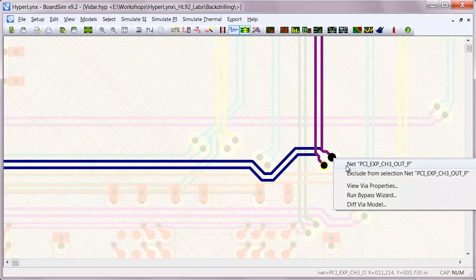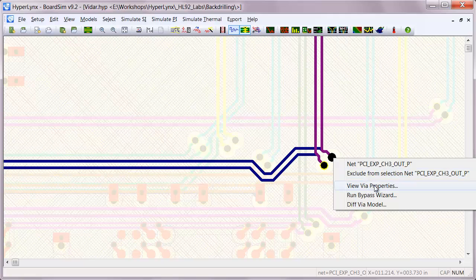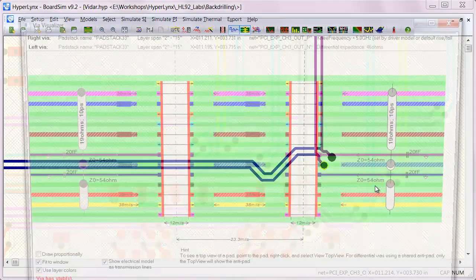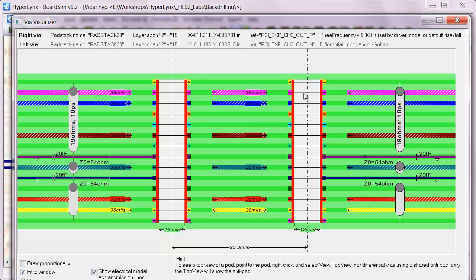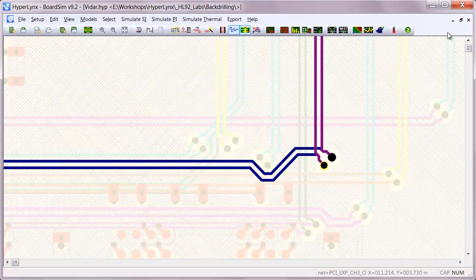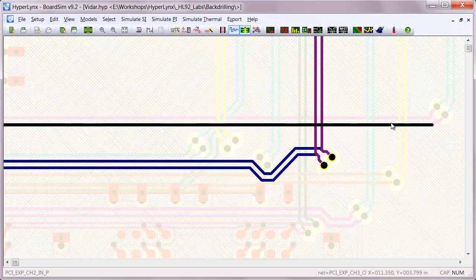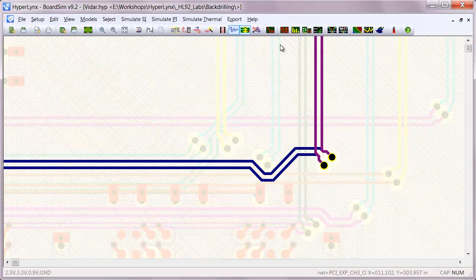Backdrilling is one of the methods used to eliminate stubs from vias or reduce stubs from vias to allow for fast high speed serial data transmission. On this via pair for instance, you can see very large stubs on both the top and the bottom of the vias, and if we were to simulate that,